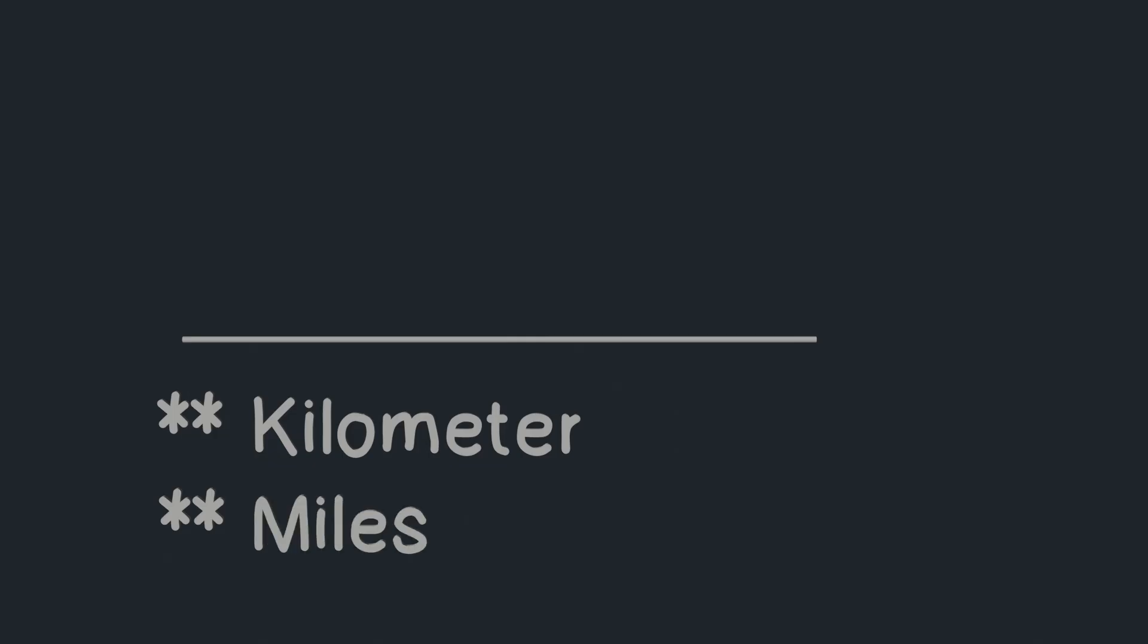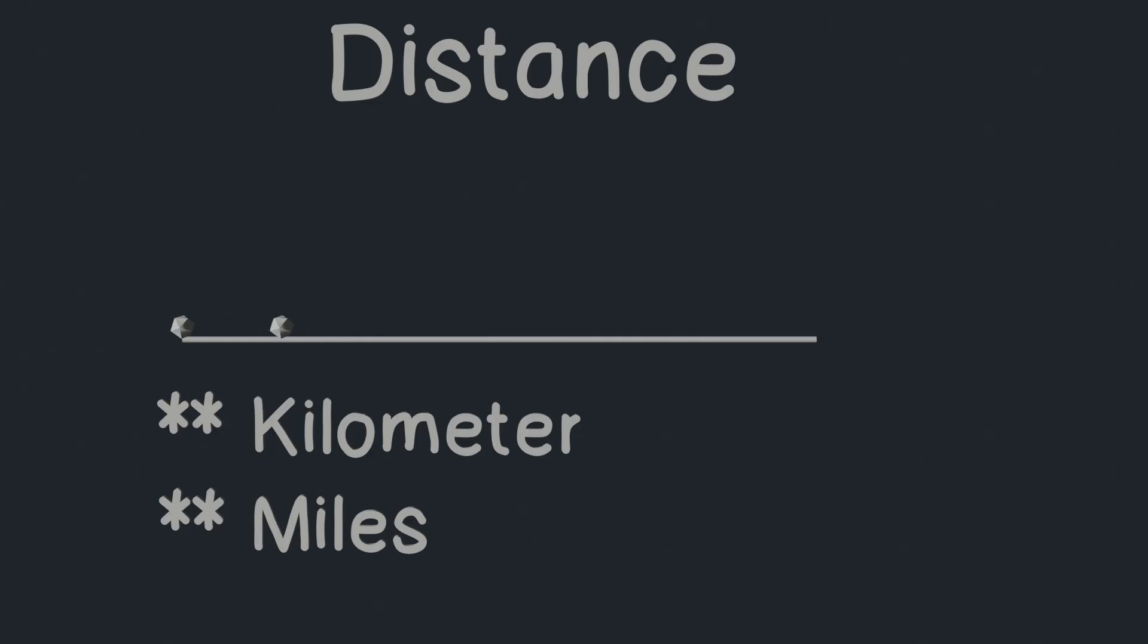Do you know how far your school is from your home? If you gave your answer like some kilometer or some miles, then I think you are familiar with the concept of distance. Distance means how far one object is from another object. We measure distance in different units, like kilometer, meter, feet, or miles.